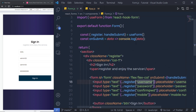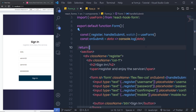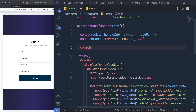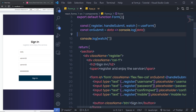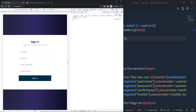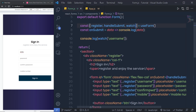Now let me show you the watch function. If I say console.log(watch('username')), right now it's undefined. But when I specify a value inside the input, you can see it immediately shows the value of that input in the console. If you want to monitor your input text boxes in real time, you can use this watch function — you can also use it for validation. There are different ways to use the watch function.